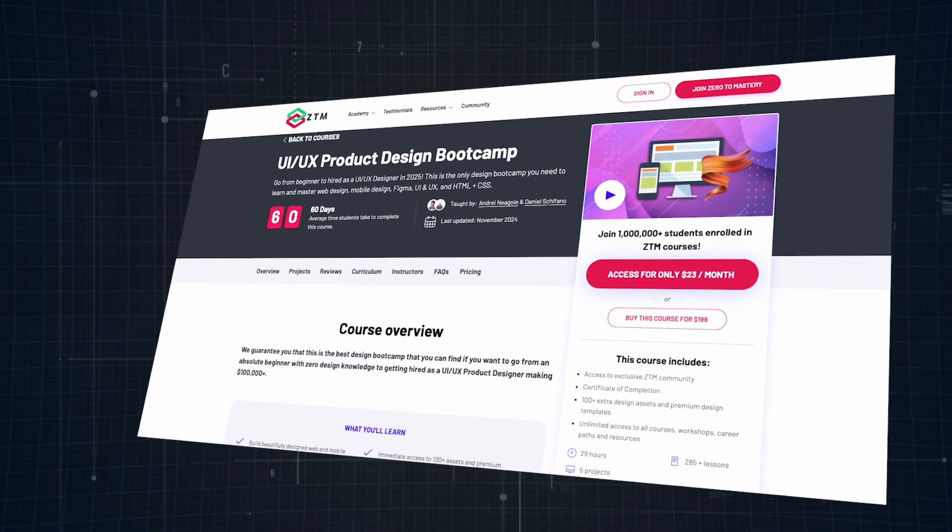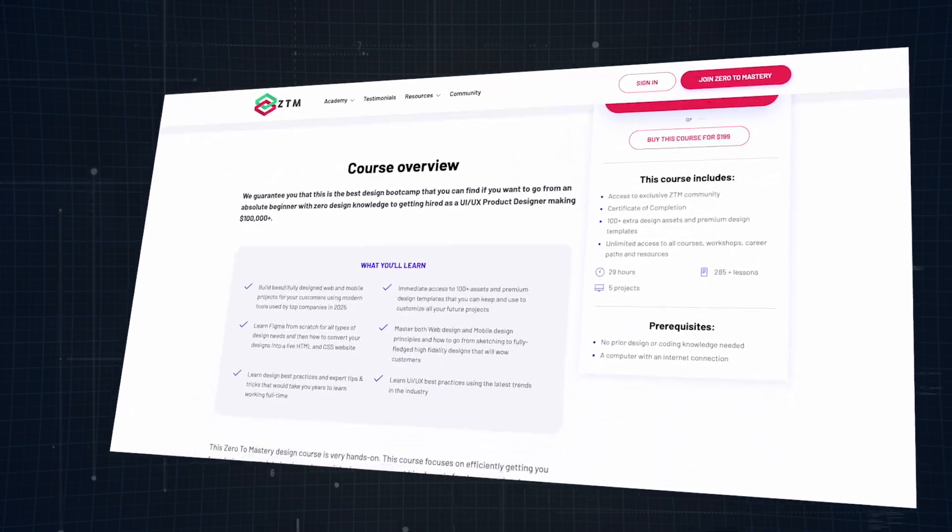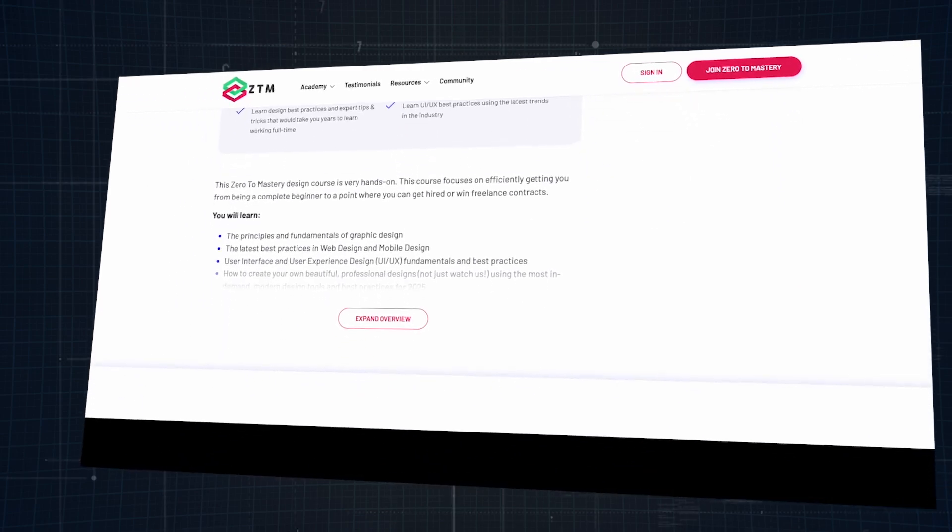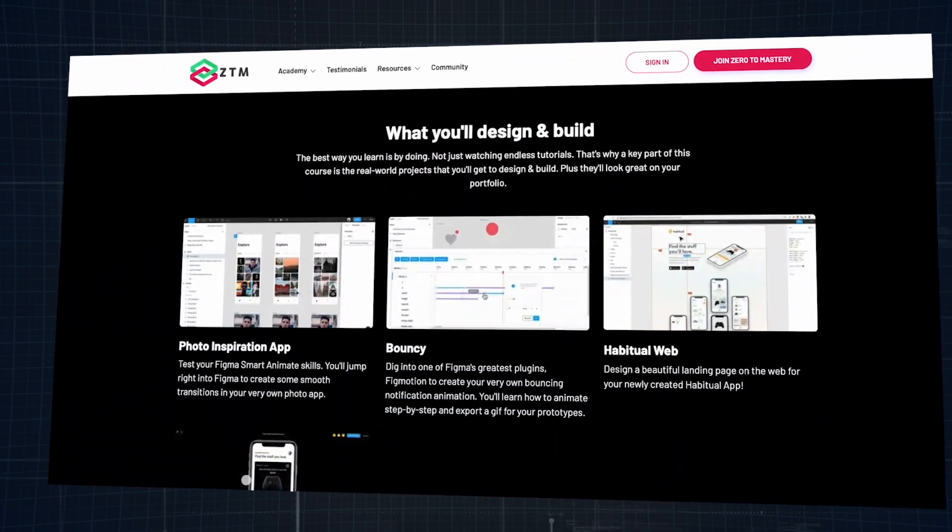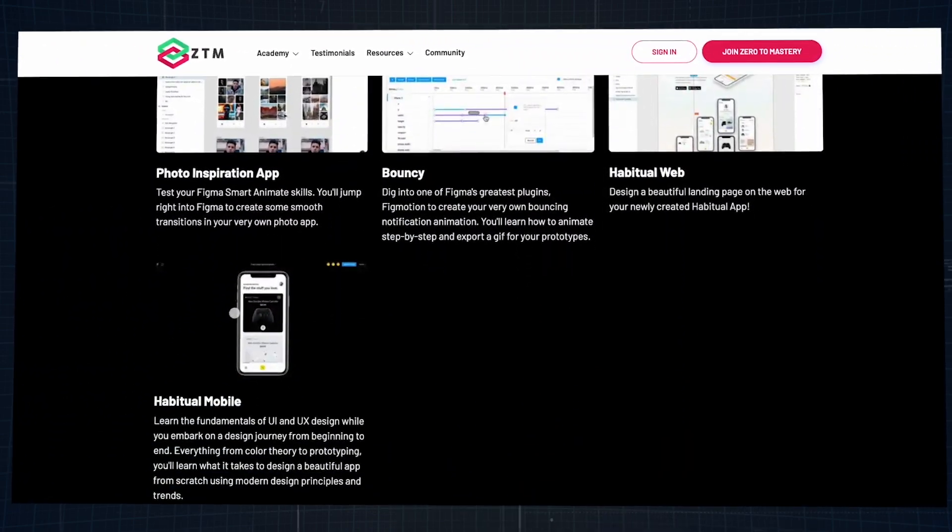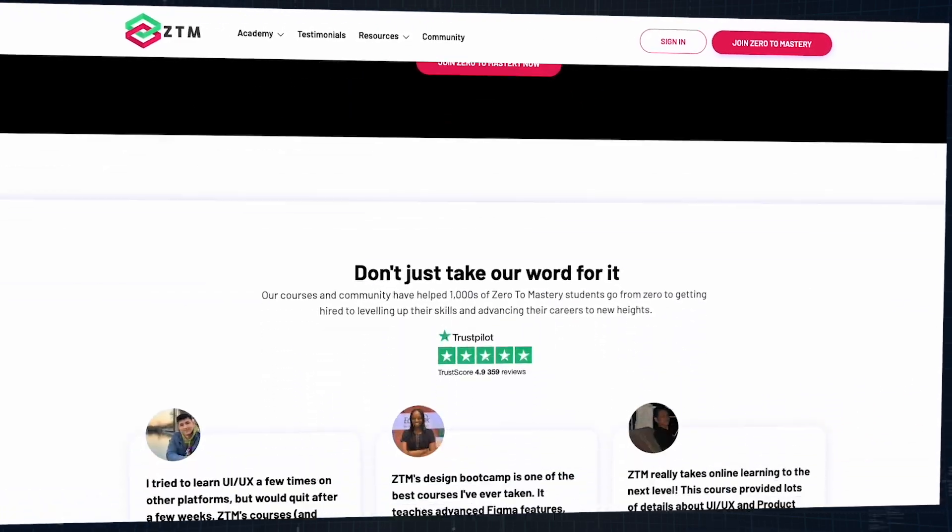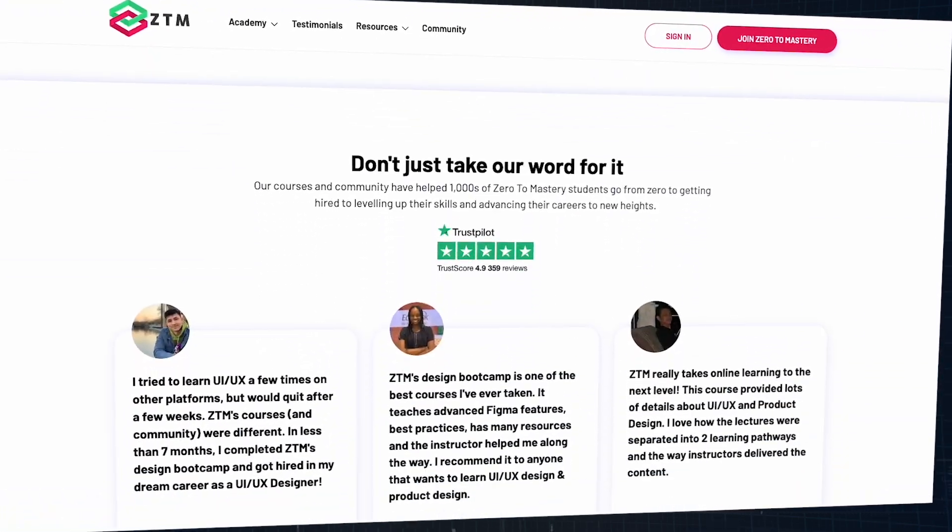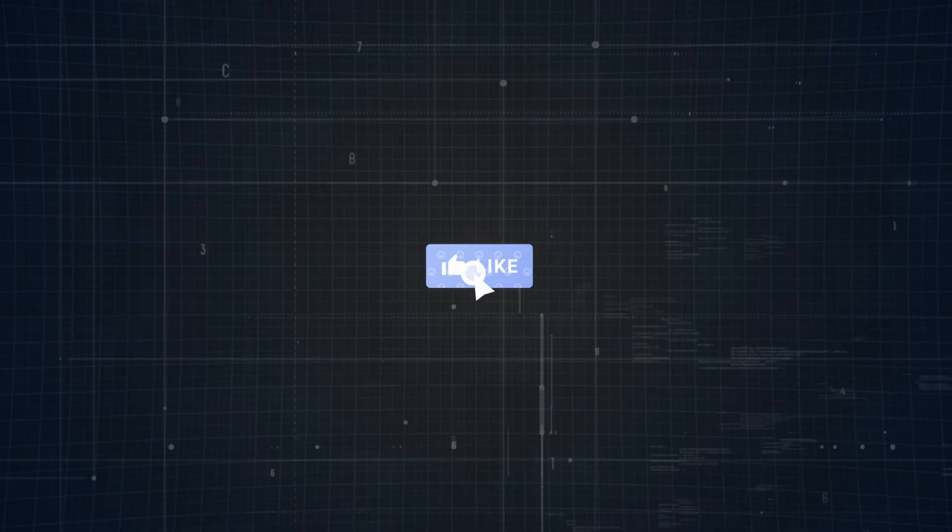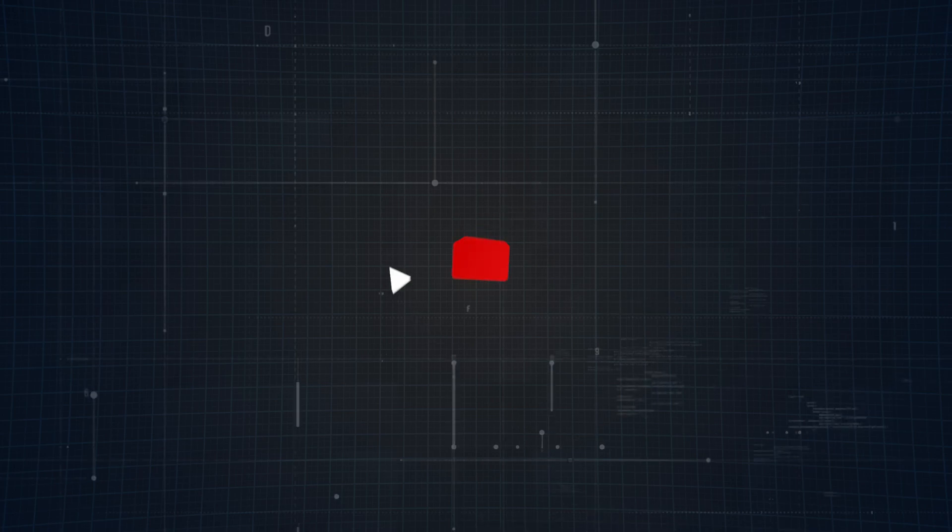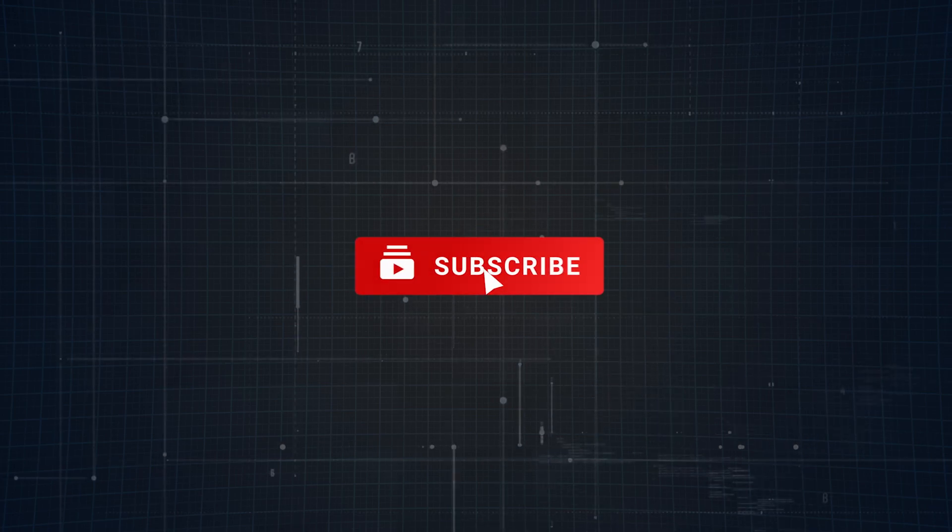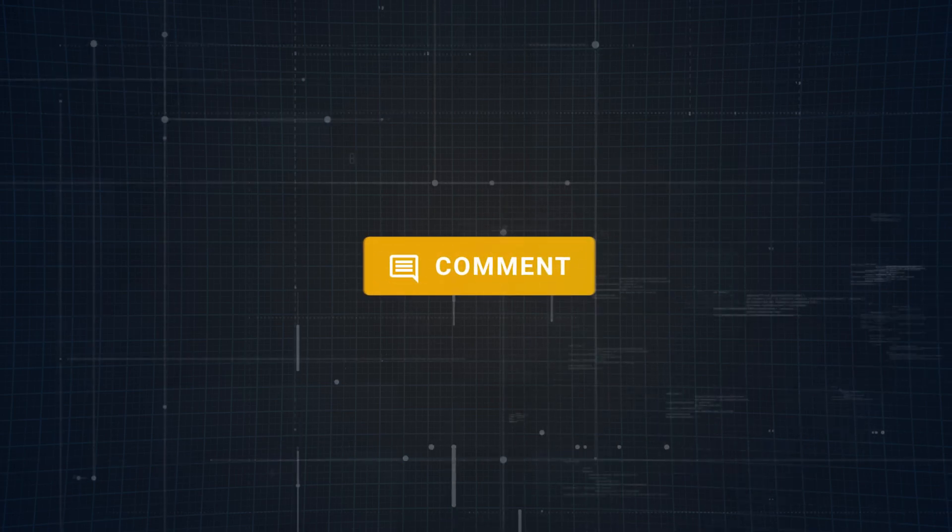That said, if you're ready to dive into Figma and master UI UX design, be sure to check out Zero to Mastery's Complete UI UX Product Design Bootcamp course. It's got everything you need to get started and learn how to get hired as a professional designer. If this breakdown helped you out, don't forget to like and subscribe for more design content. And also, feel free to let us know which tool you prefer and why in the comments below.